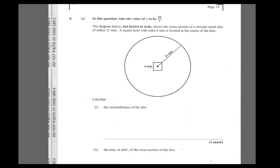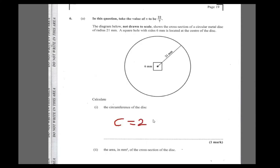The diagram shows the cross-section of a circular metal disc of radius 21 millimeters, and a square hole with size 6 millimeters is located at the center of the disc. Part (a) asks us to calculate the circumference of the disc. The circumference formula is 2πr.